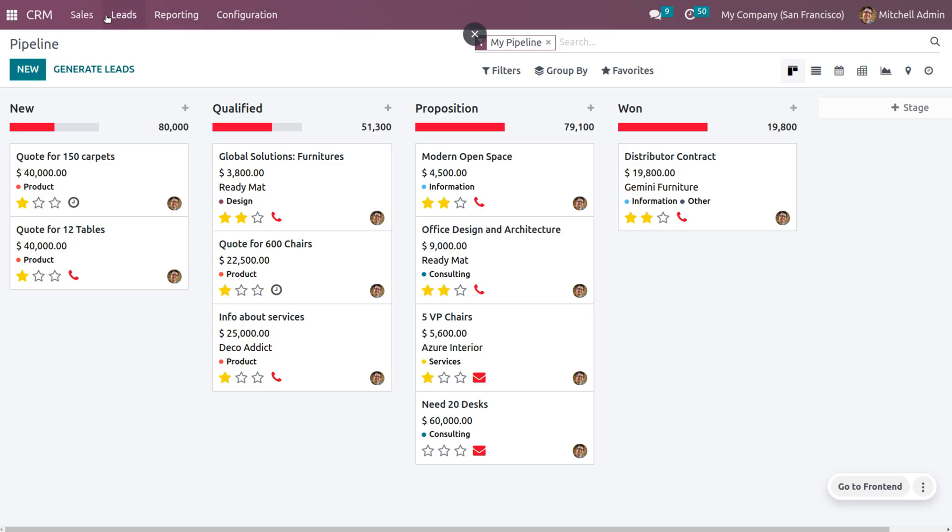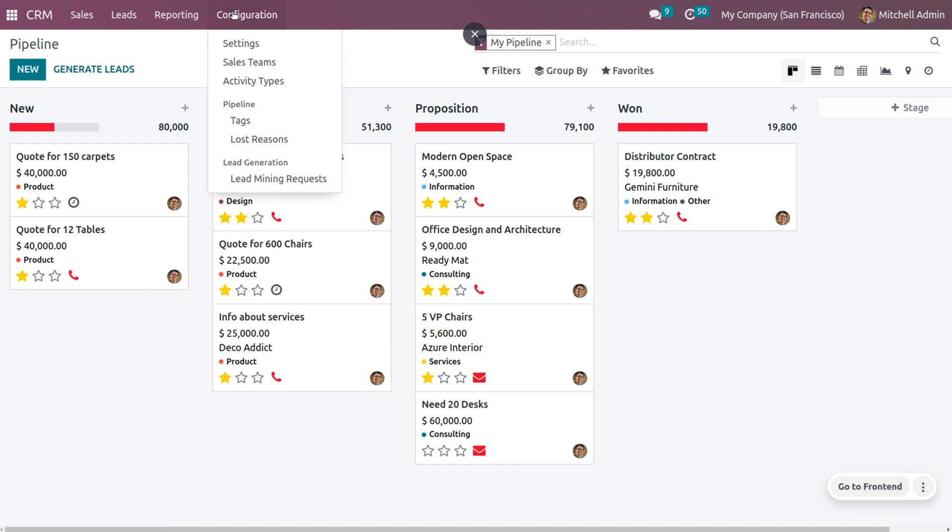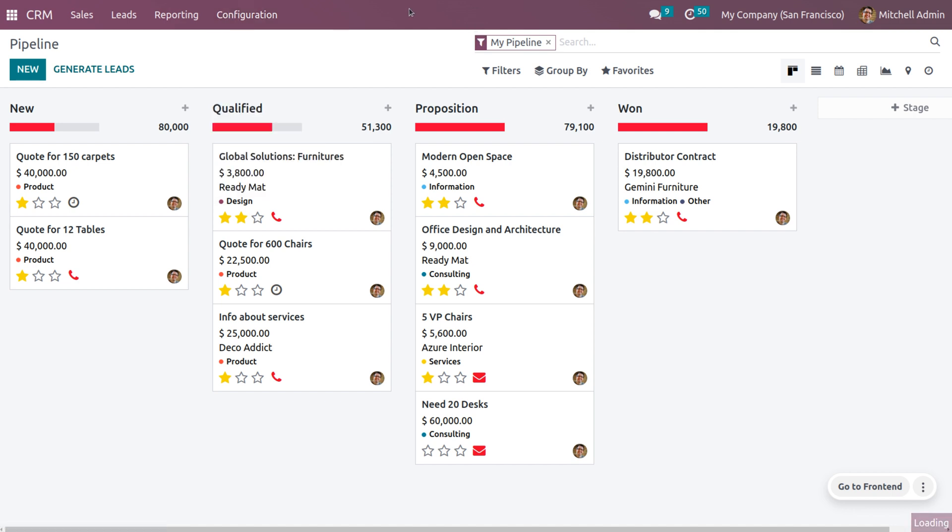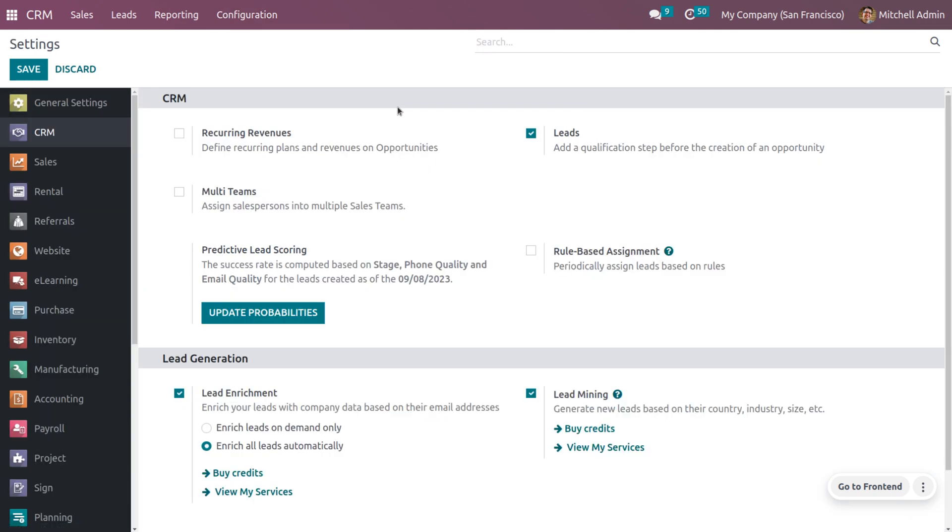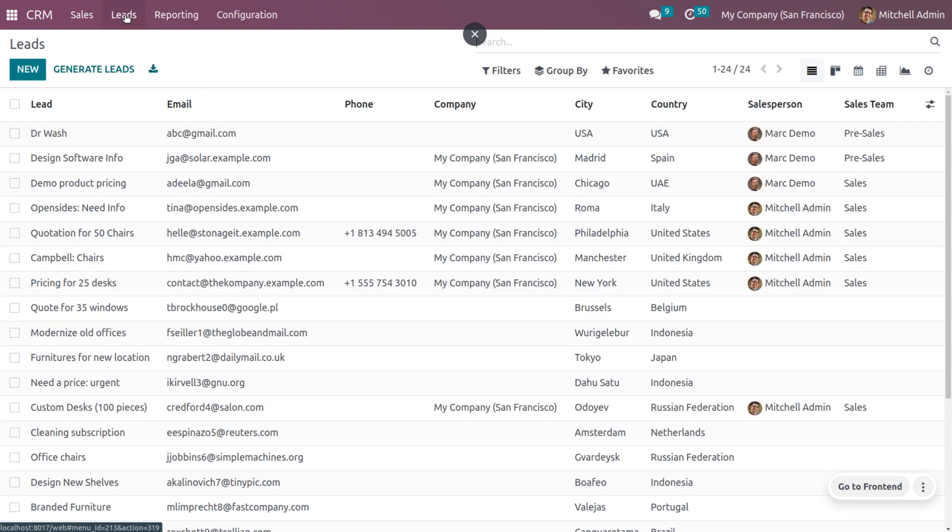Here you can see leads. As we have enabled leads from the configuration settings, we can view the leads over here. Let's see how we can import and export leads in Odoo 16 CRM.